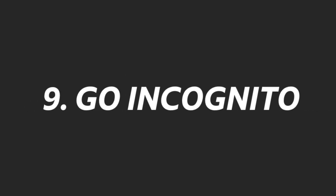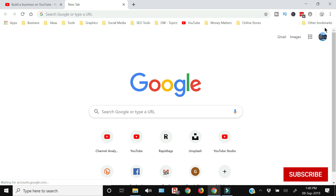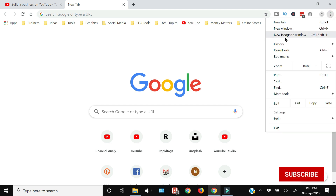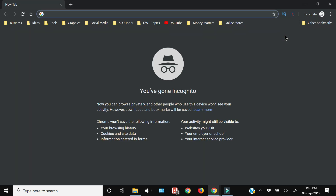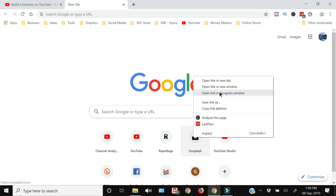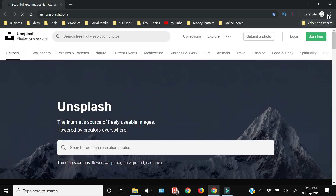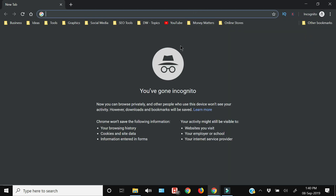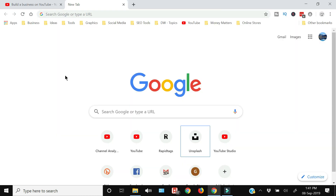First up: how to go incognito. If you want to open a new incognito window, click the three vertical dots and select the third option — New Incognito Window. Your browsing history will not be saved. To open a specific link in incognito, right-click that link and select 'Open link in incognito window.' The indication is that the browser color changes to metallic gray.